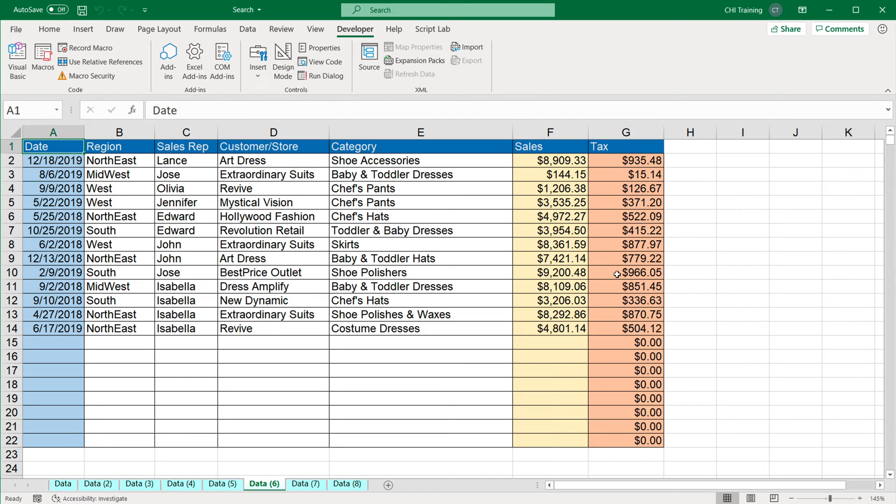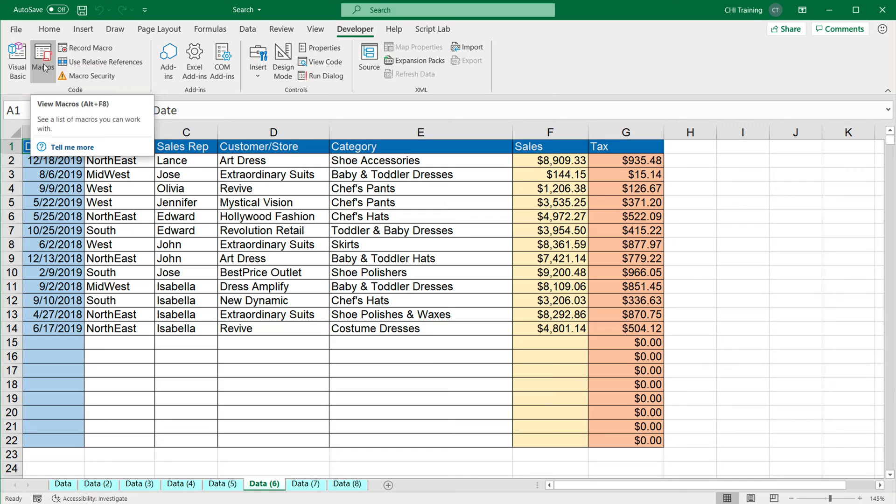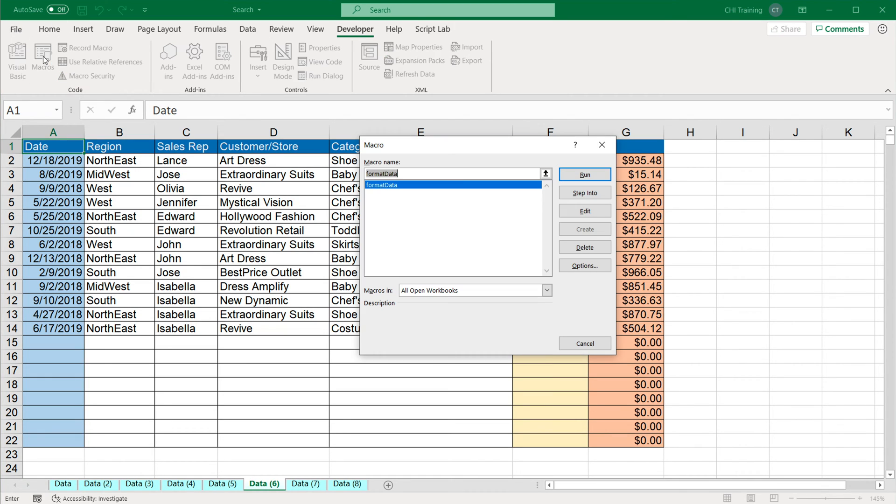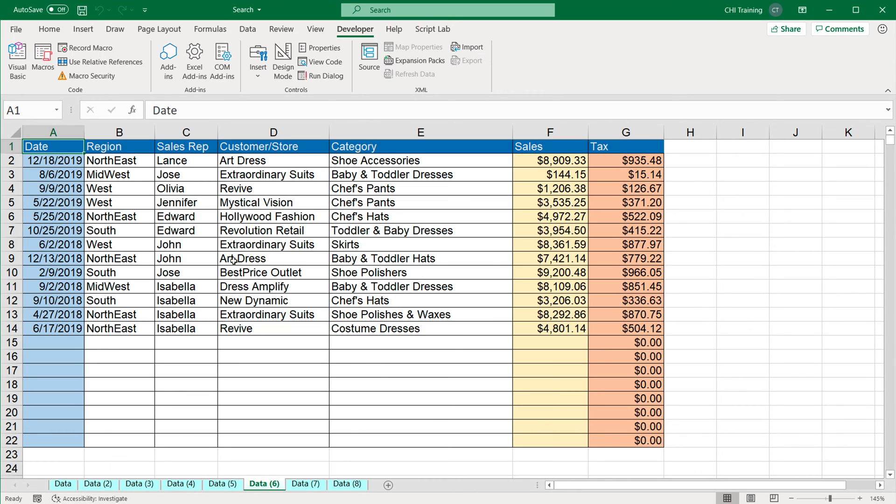So this is what we're going to get fixing in our next video when we get to modifying our recorded macros. But for now, I want to finish this by talking about storing your macros. If I go to this macros, see, when I was recording this macro, we recorded it in this current workbook. That's where your macros are stored.